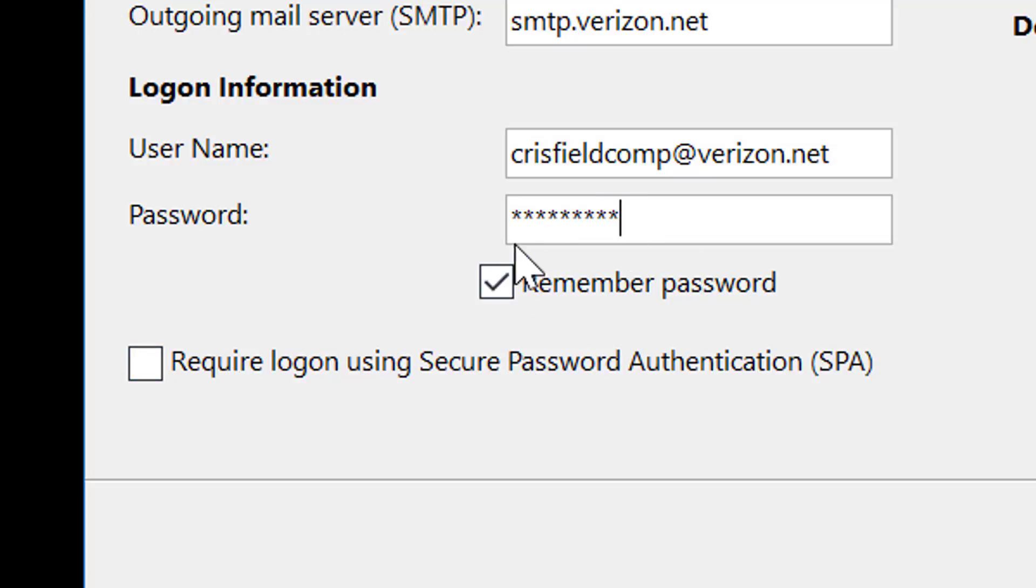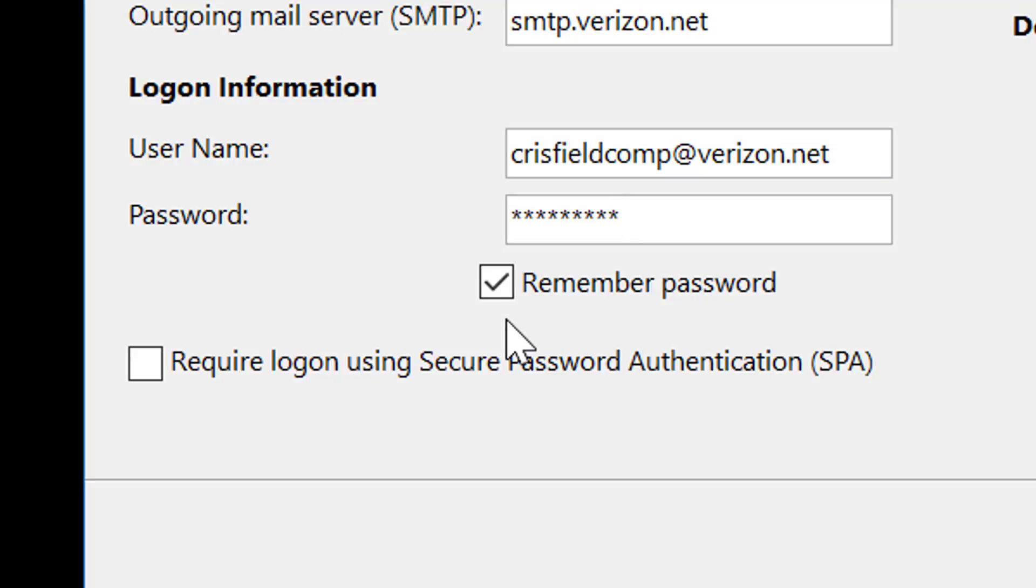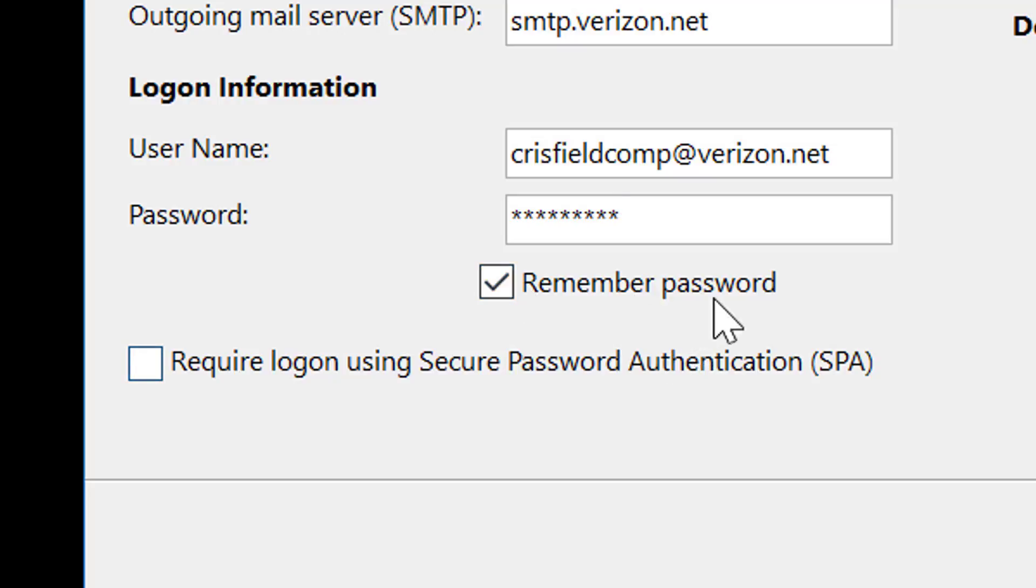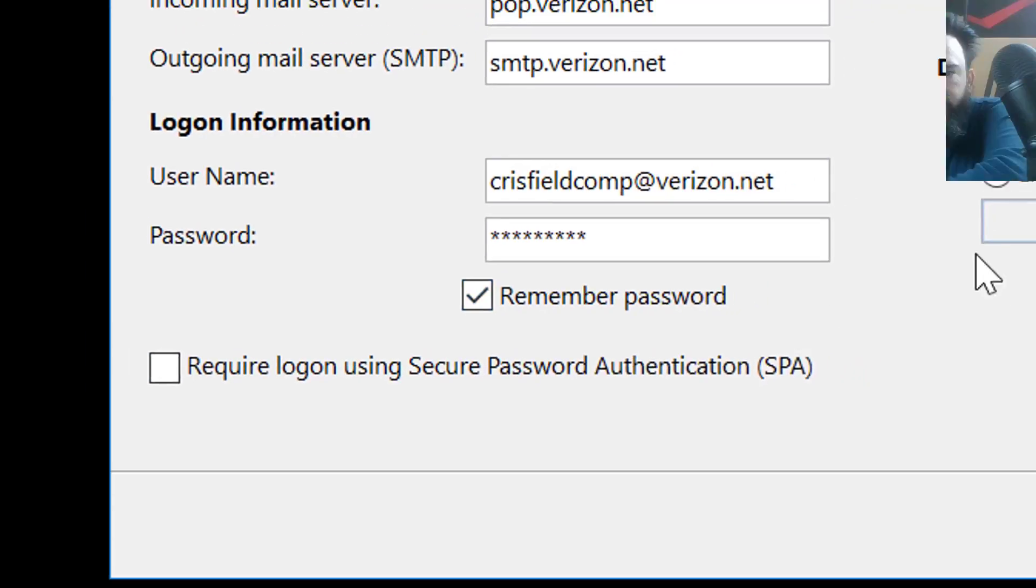If you are the only person using the computer, you can hit remember password. This means that every time you open Outlook, it will automatically check your email, therefore reducing the privacy on the email. If you have a password on your computer when you first turn it on, this may be fine. If you want to make sure it asks you every time, just uncheck it. Every time you open Outlook, it will ask for a password.